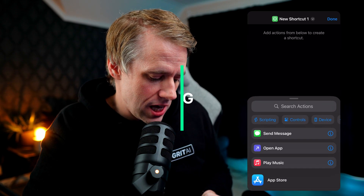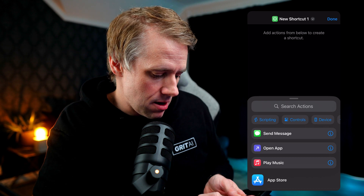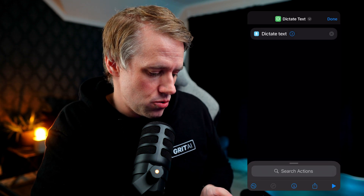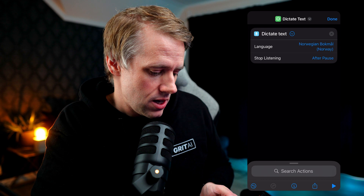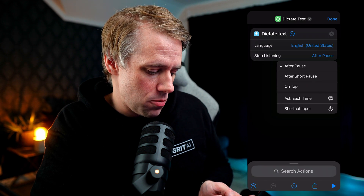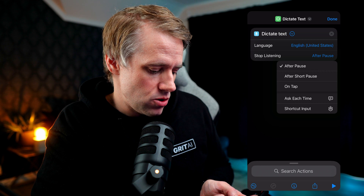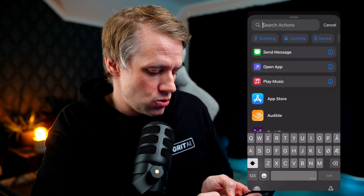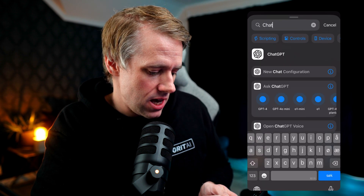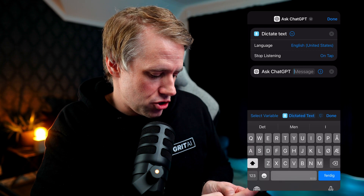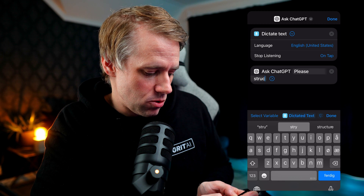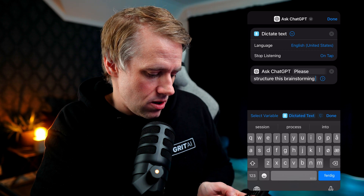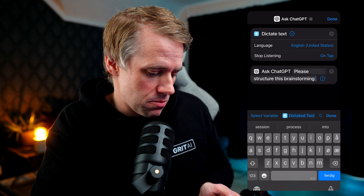Here's how to build it. Let's create a convenient shortcut for capturing brainstorms. I'm going to start with the dictate text function, which allows the user to essentially brain dump to the phone. You can choose to stop after a longer pause or when the user taps — I'm going to do tap. Now we take the output from the dictation and feed it into ChatGPT. Here we say 'please structure this brainstorming' and then add the variable from our dictation, which is available as you can see on screen. You can expand on this prompt, but for simplicity let's keep it like this.